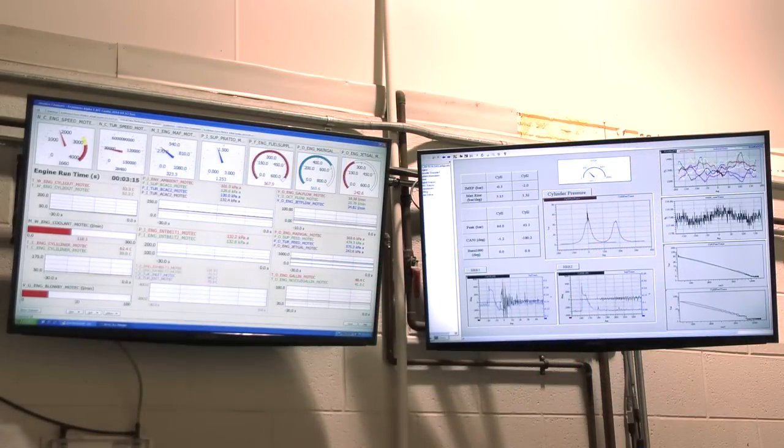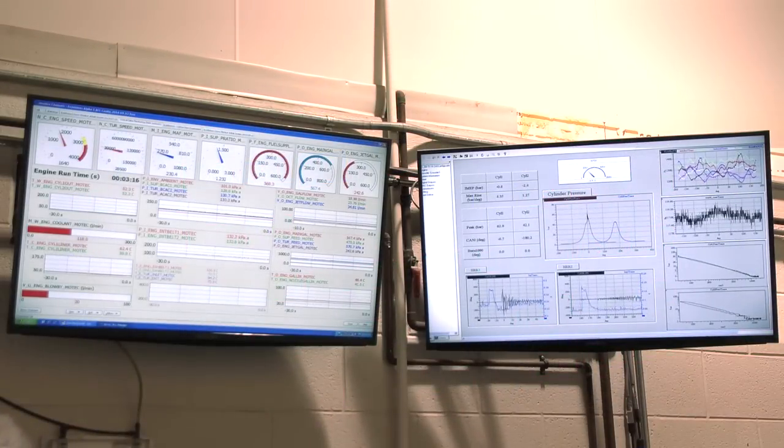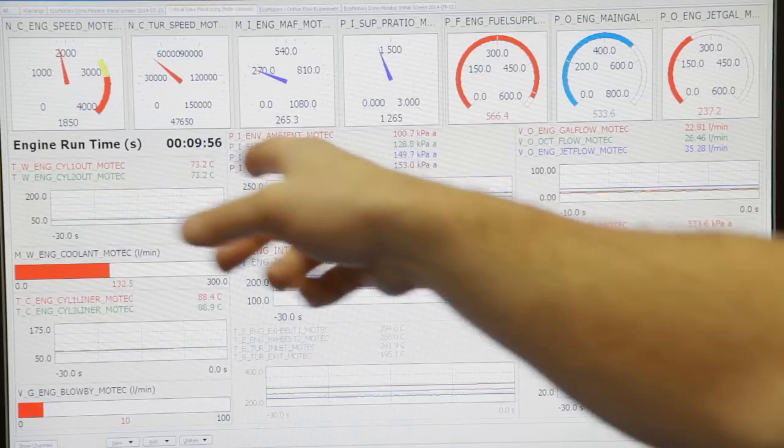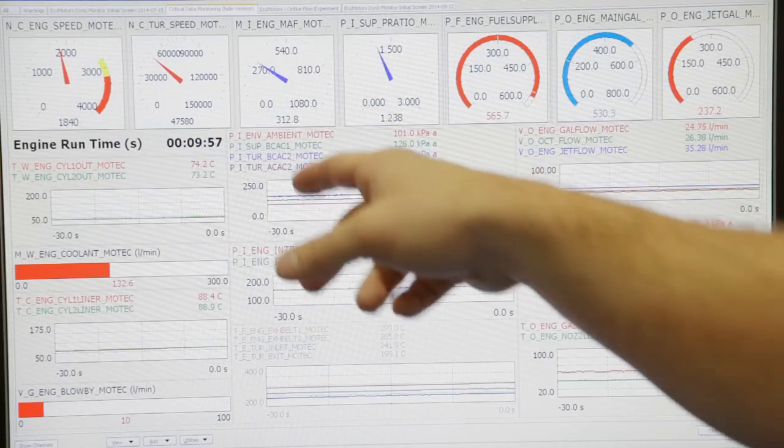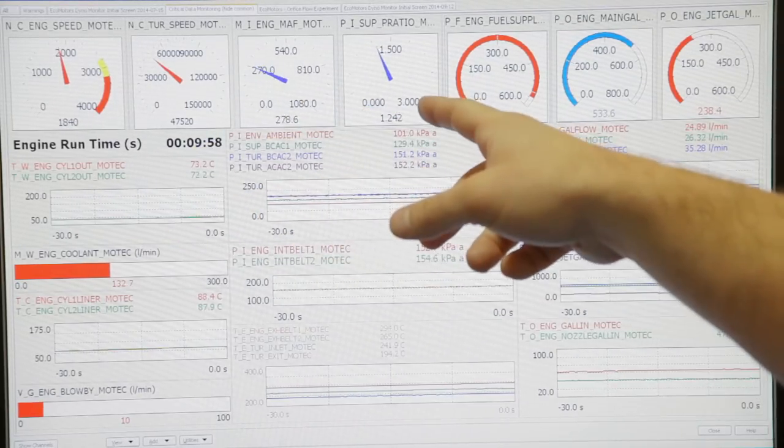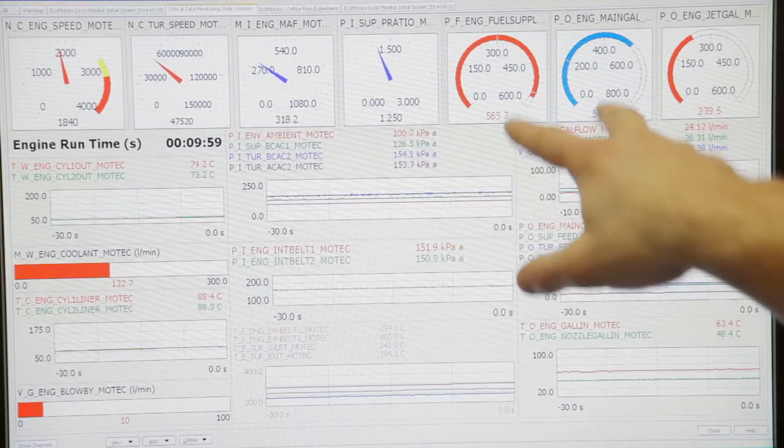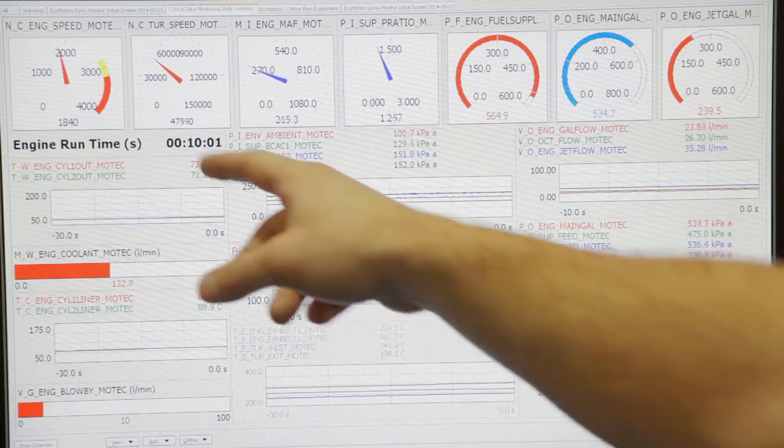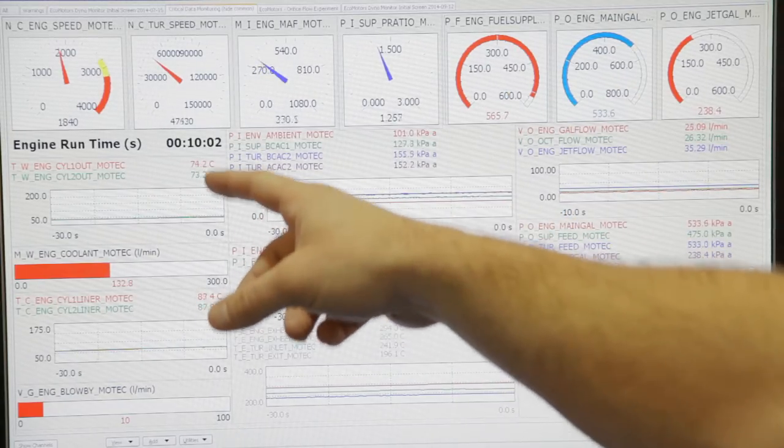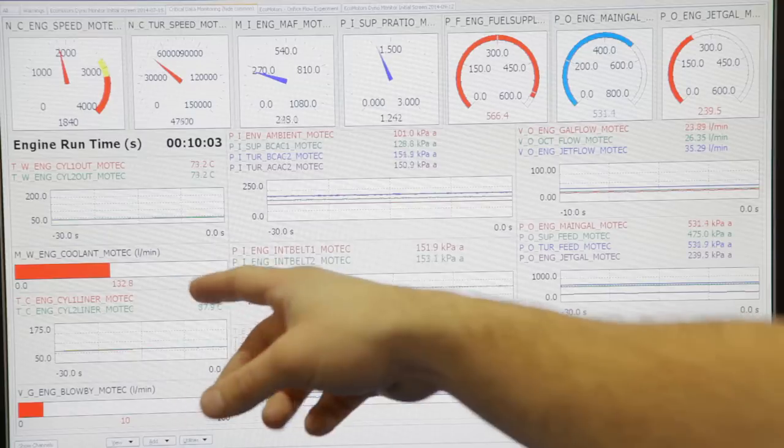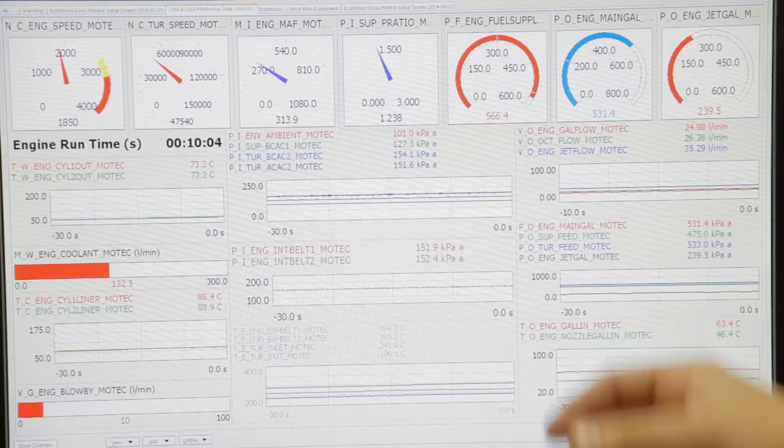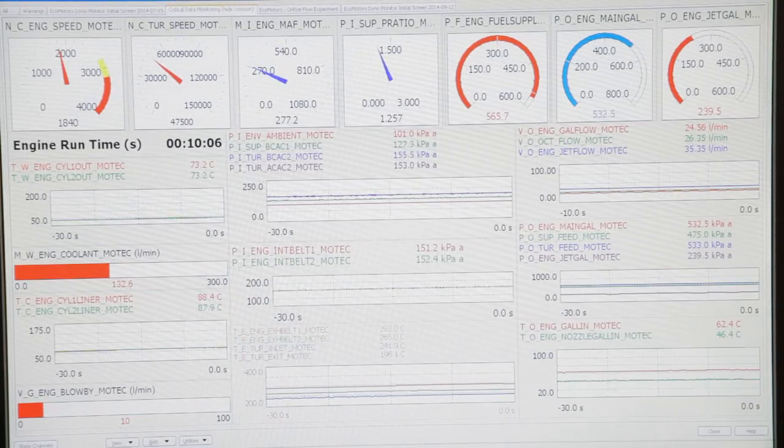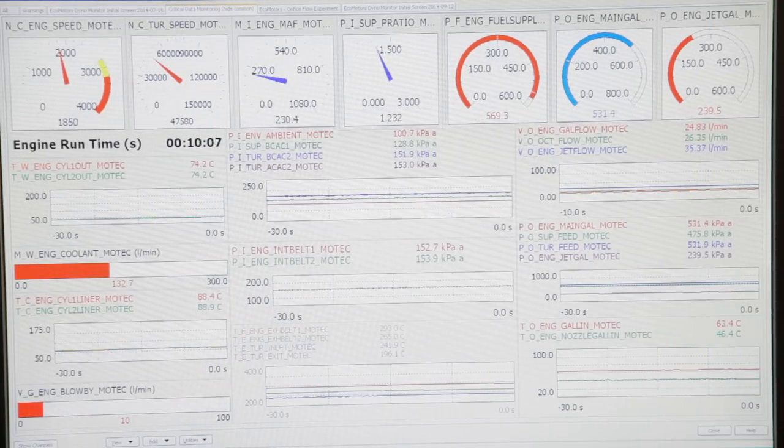The screens above me, the screen on the left has input speeds, flows, pressure ratios, fuel pressures, low speed temperatures, again flow, just the various channels that we're monitoring throughout the engine.